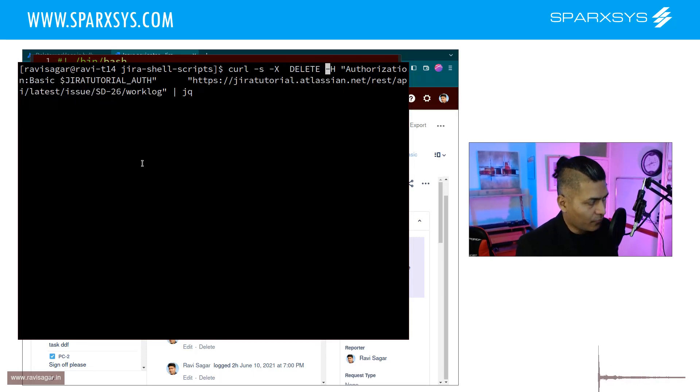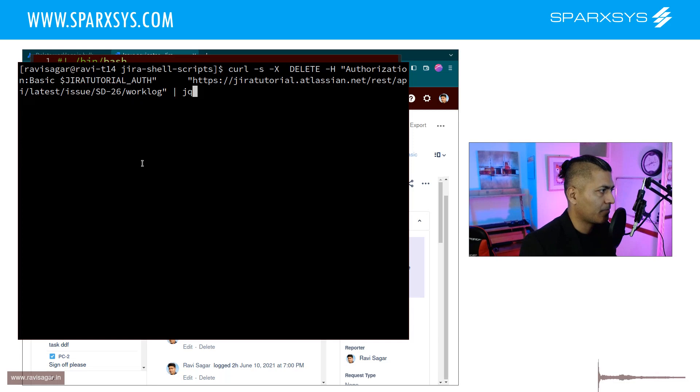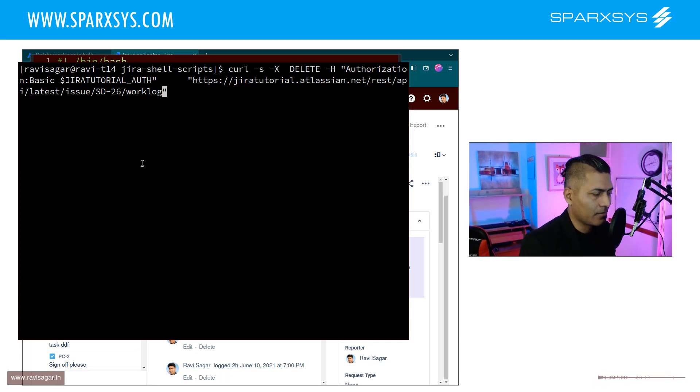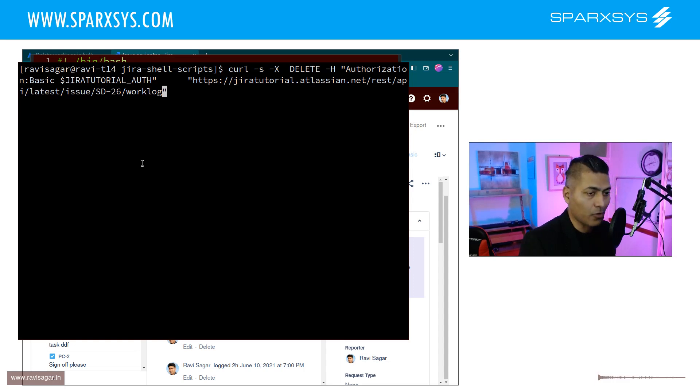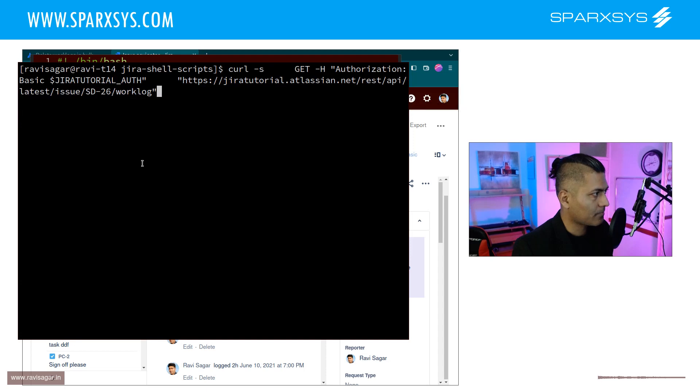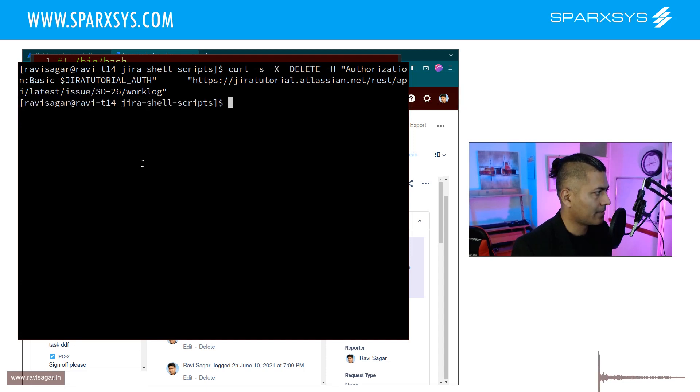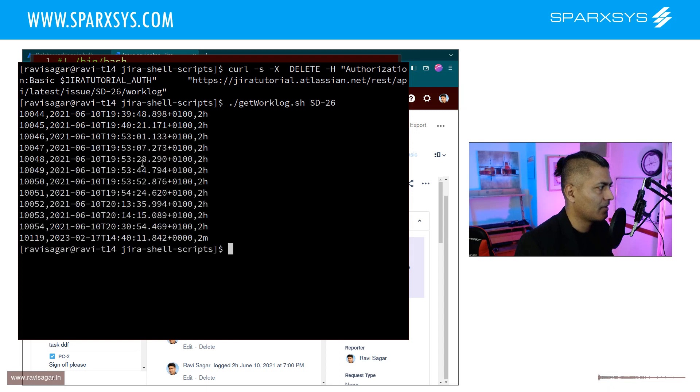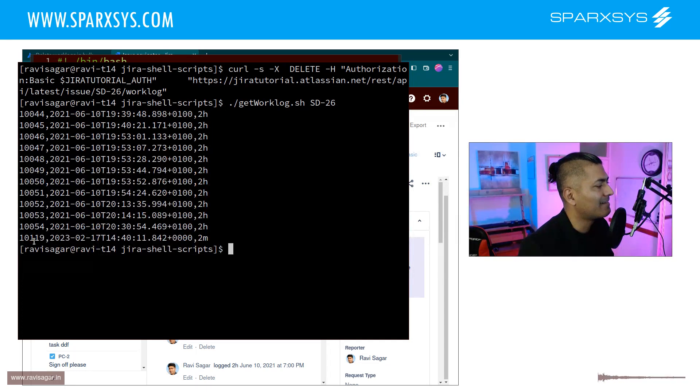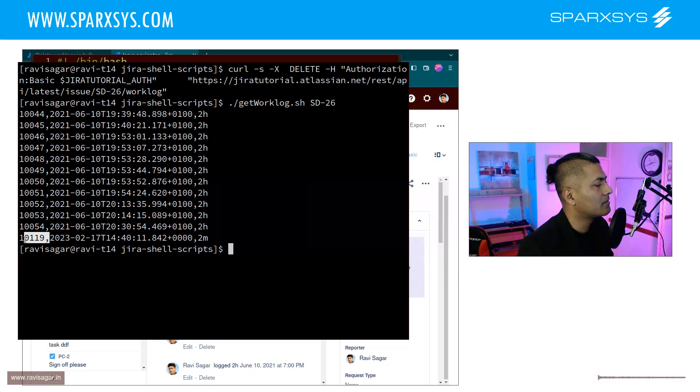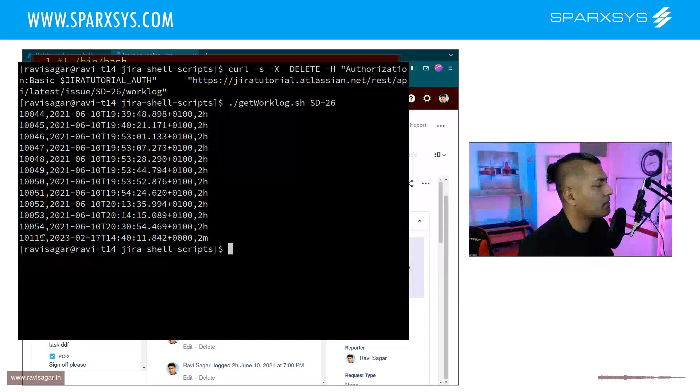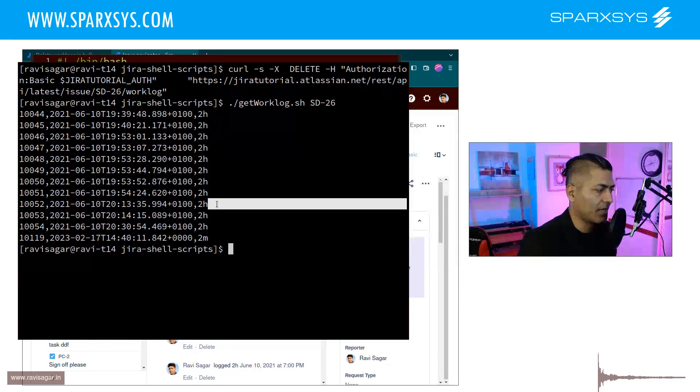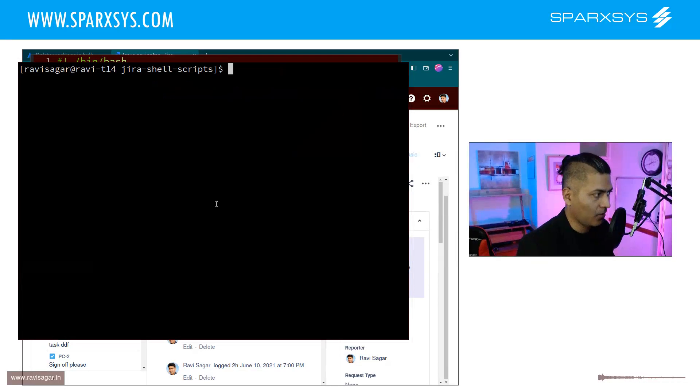And what we need to do now is we simply need to pass in the work log ID here. So what was the work log ID, I forgot. Let me just do something. I'm sure it has not really deleted anything because we didn't really pass the ID. So let me just copy this 10119, I'll try to remember now.